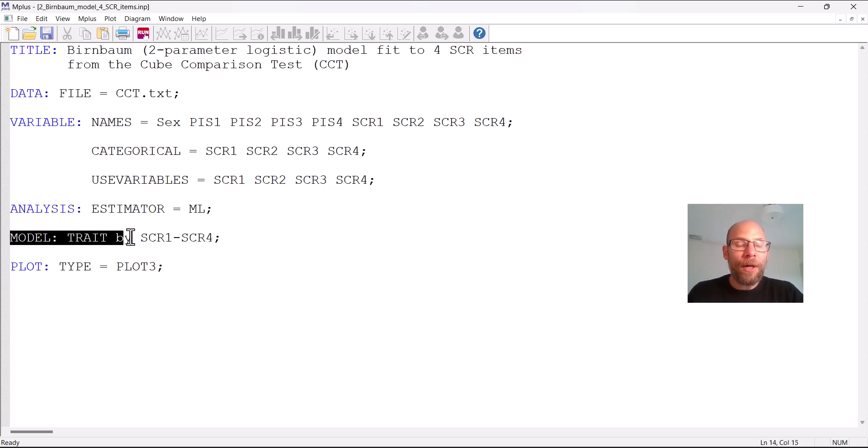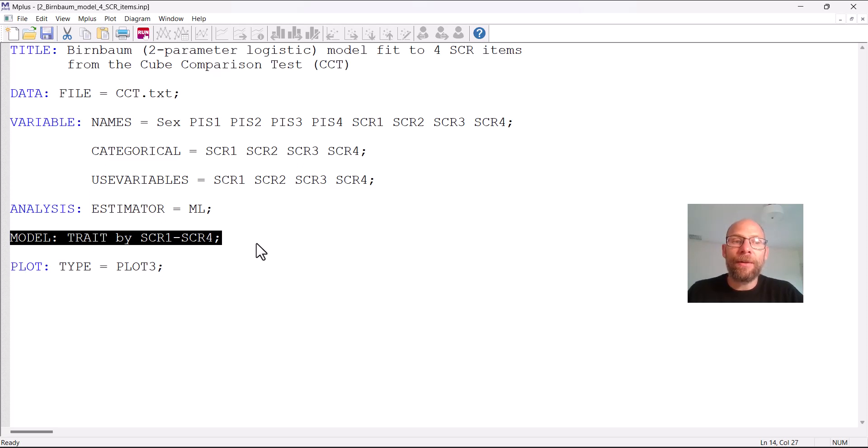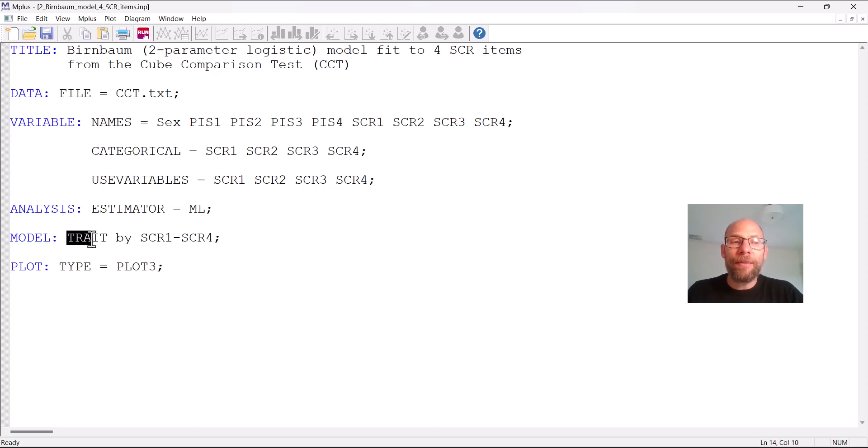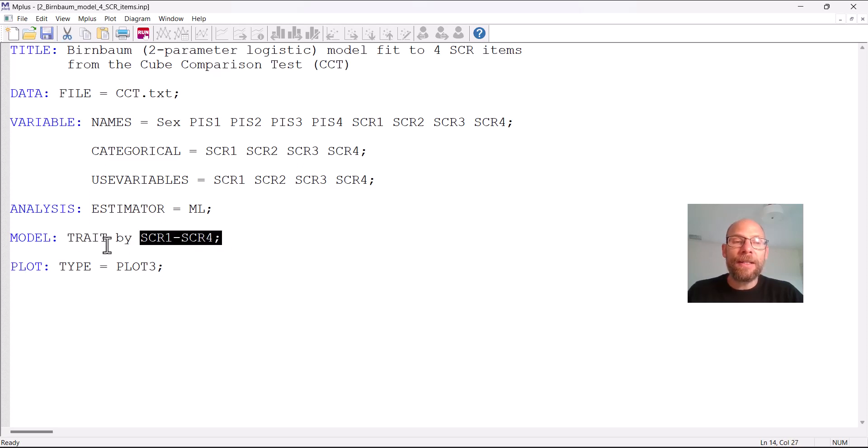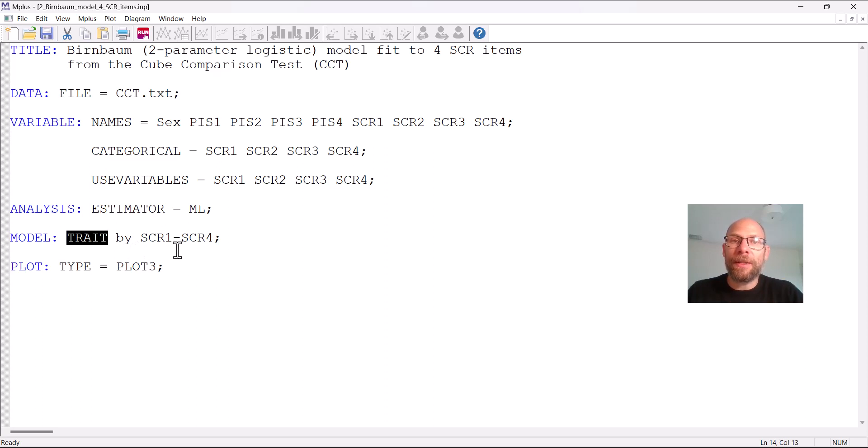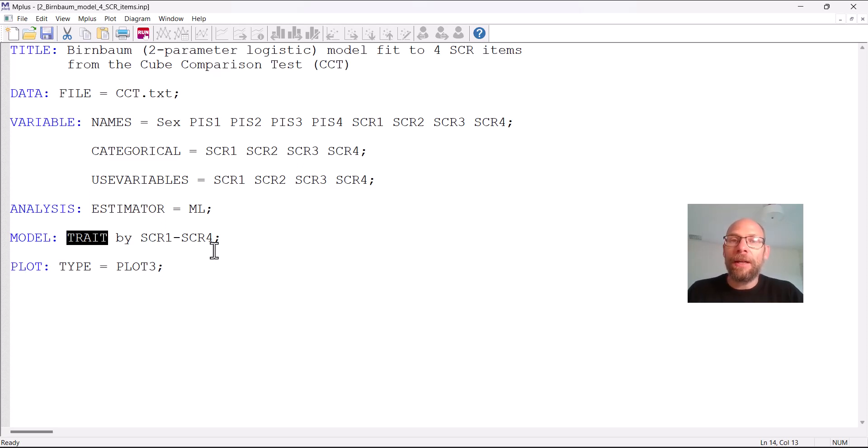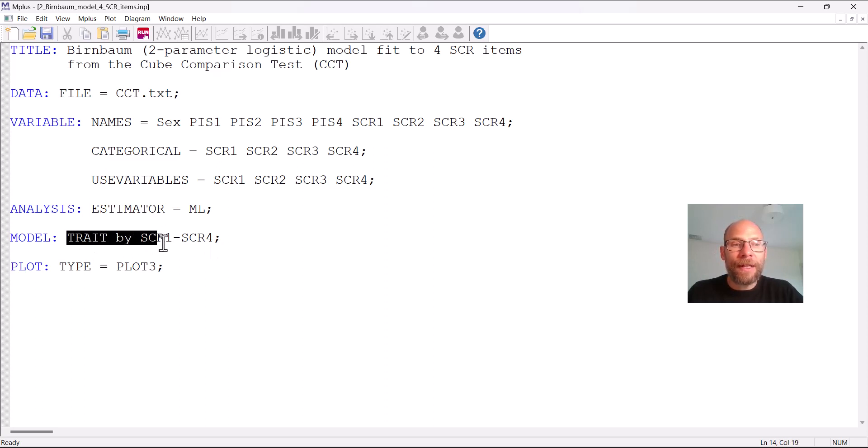Next you can see in the model statement this looks like a factor model. If you're familiar with the syntax in Mplus for specifying a factor model or structural equation model with latent variables then you know that we are using the BY statement in Mplus to specify a latent variable and a continuous latent variable and to inform Mplus about how this variable is measured. In this case the four items SCR1 through SCR4 are the measures so the trait is measured by those indicators. And the label for the latent variable is your choice so I choose the label TRAIT because oftentimes in IRT we also call IRT models latent trait models because we're measuring a continuous latent trait variable but you could also just call it F for factor or whatever.